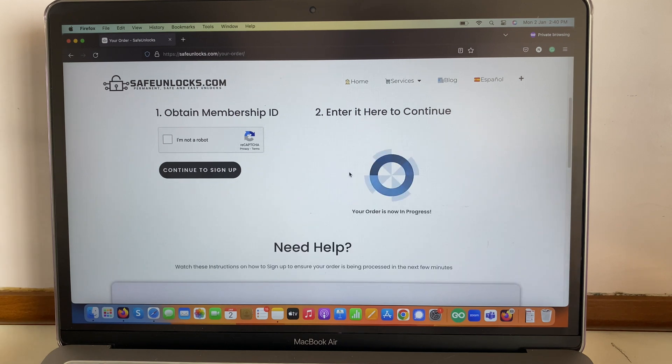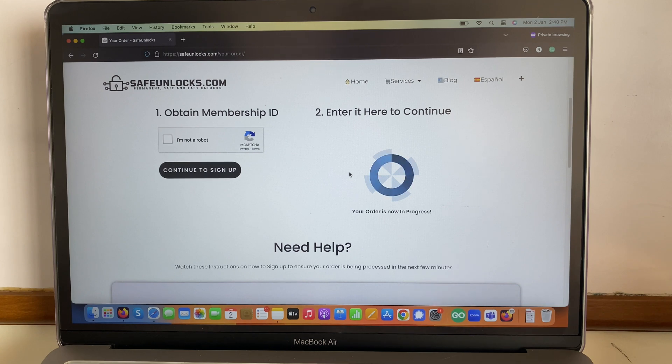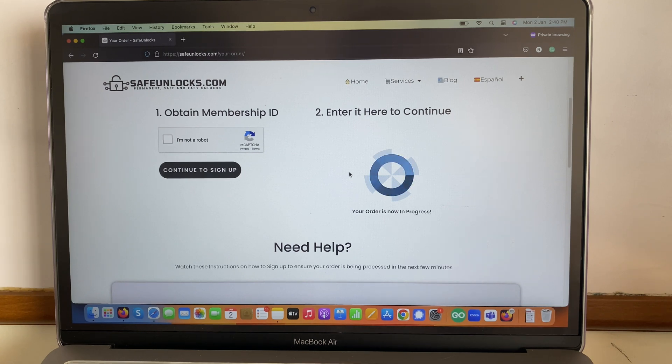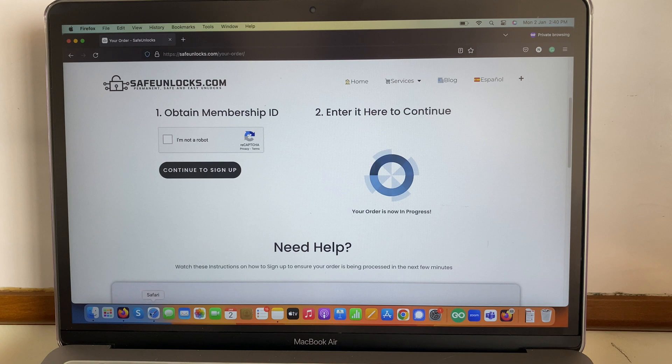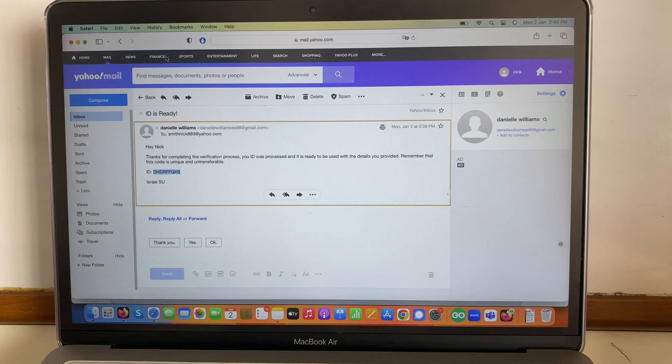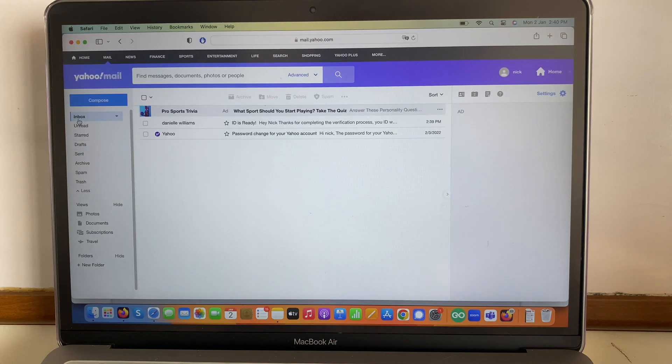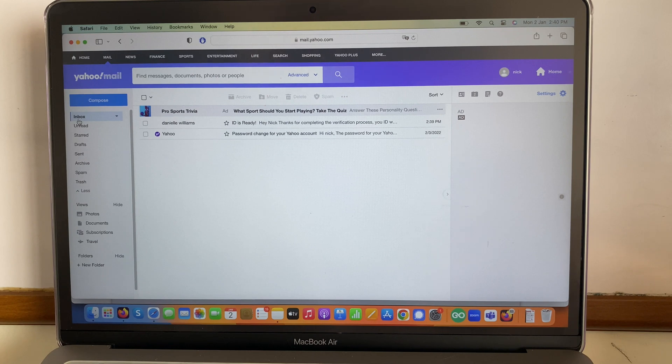Great, your order is now in progress and you might be wondering what to do now. This is the best part to be honest, because the Safe Unlock server does everything for you. So all you have to do is go to your inbox again and wait for the confirmation email, and then we're gonna try the device.